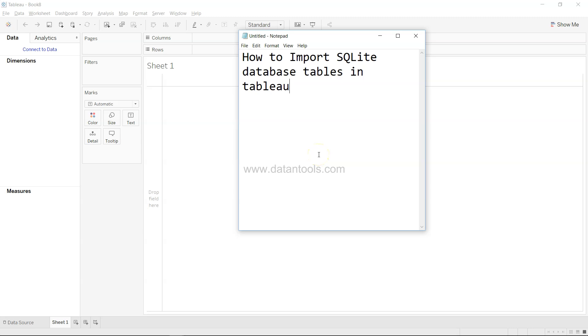Hi there, welcome back to the next video. In this video we will look at how to import SQLite database tables in Tableau.